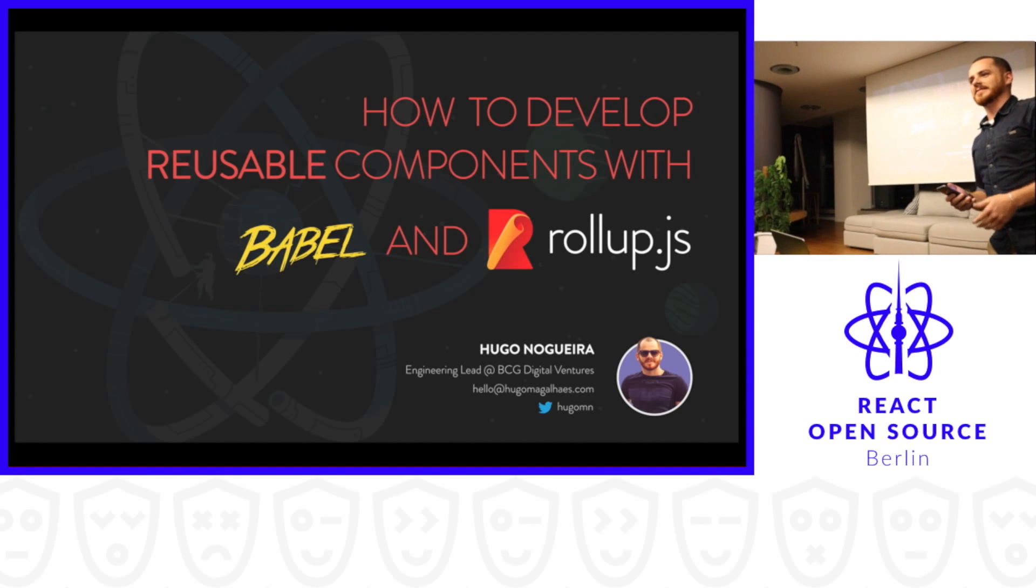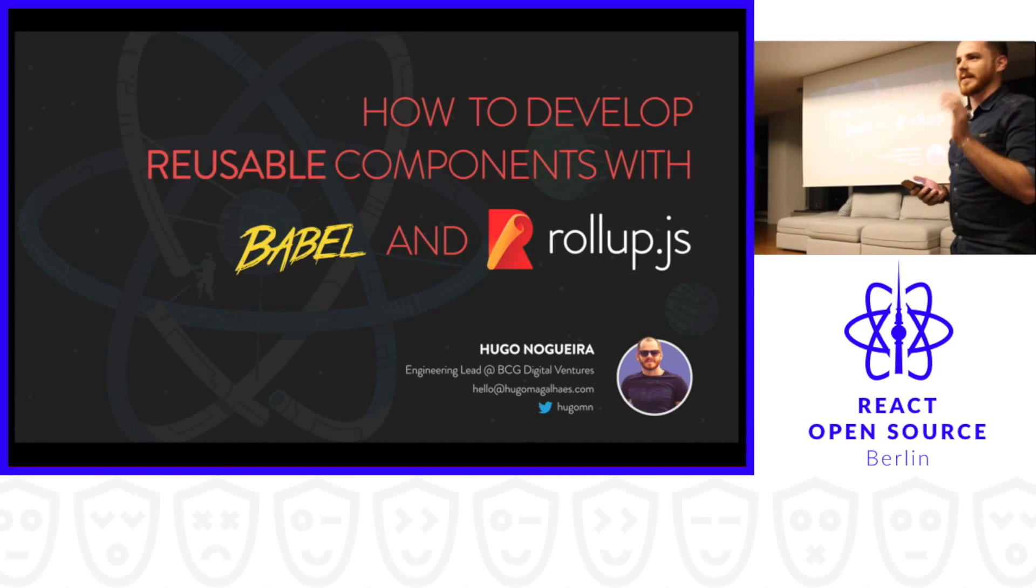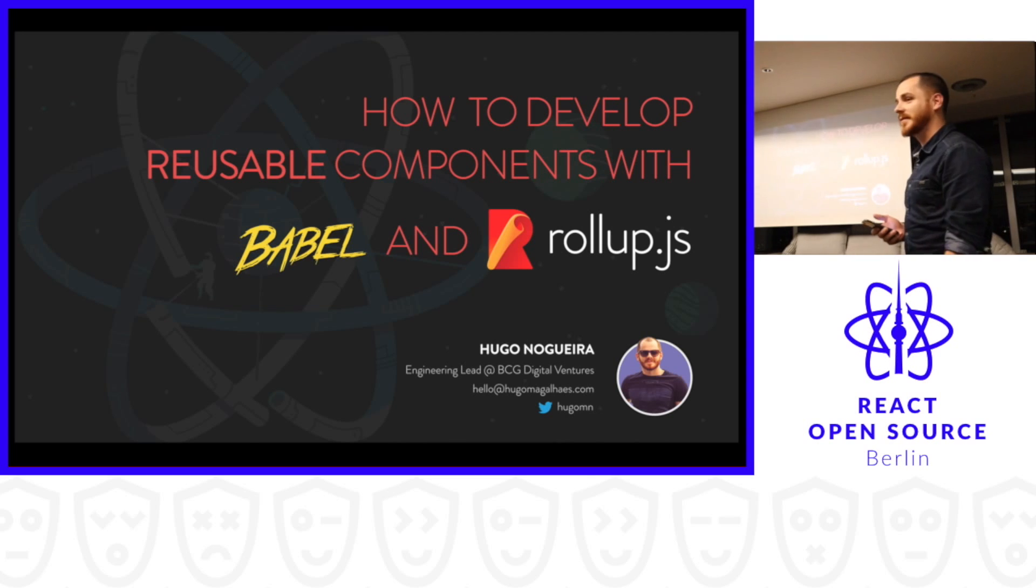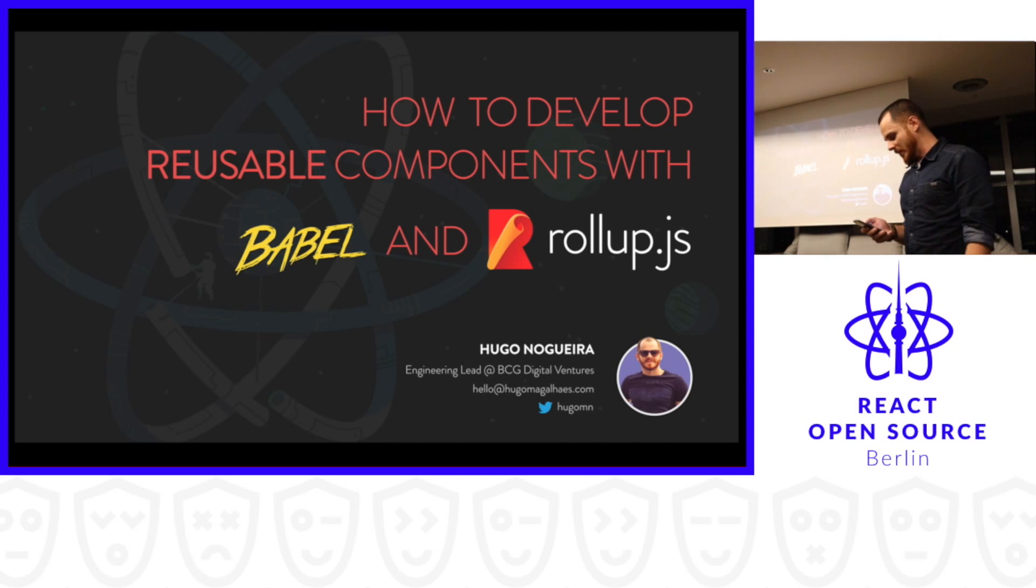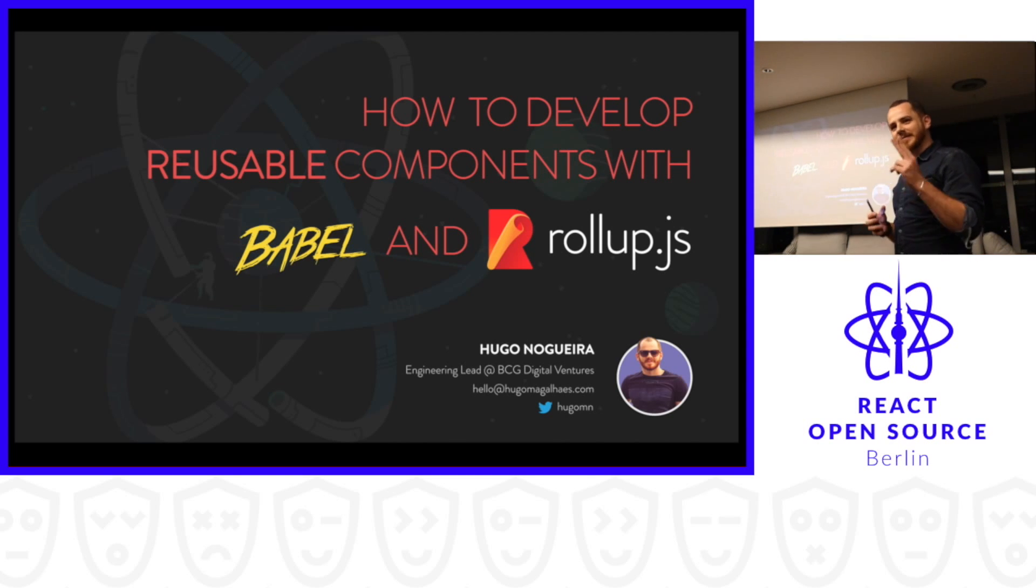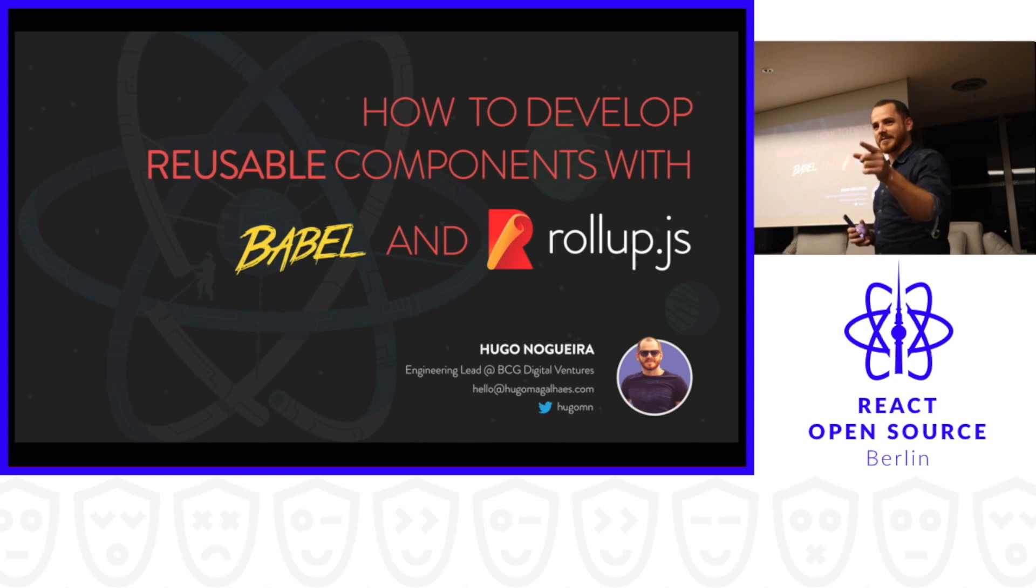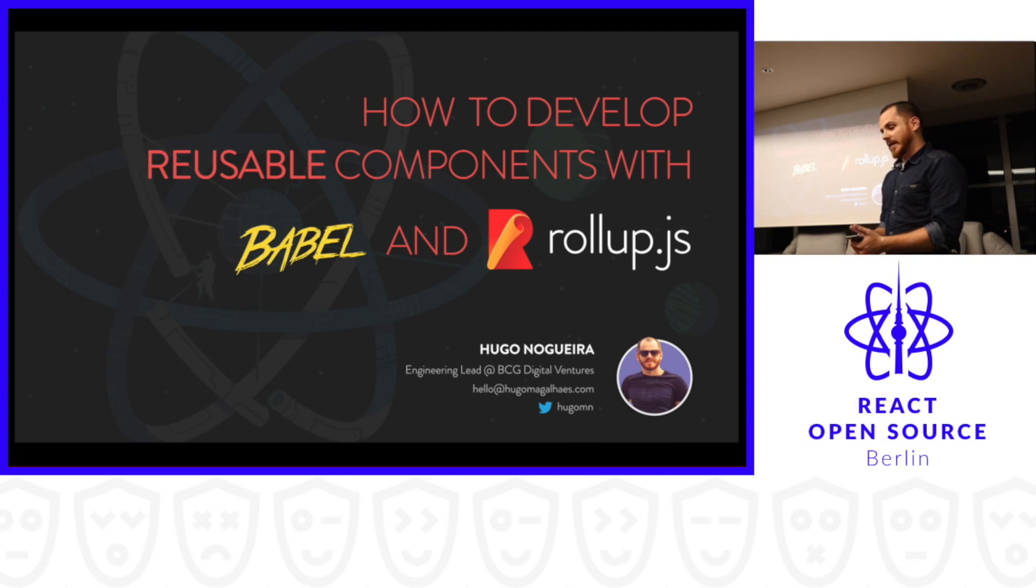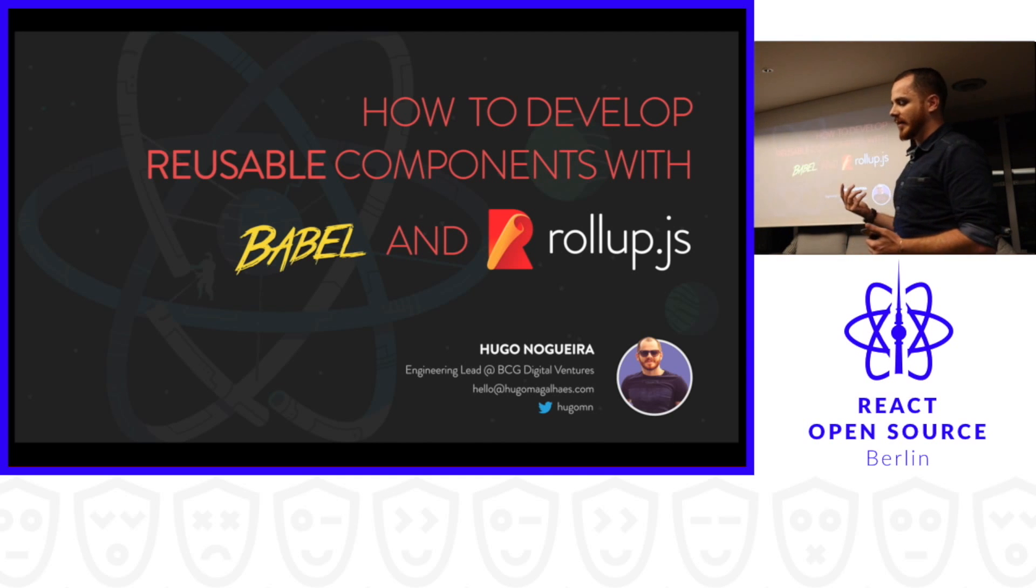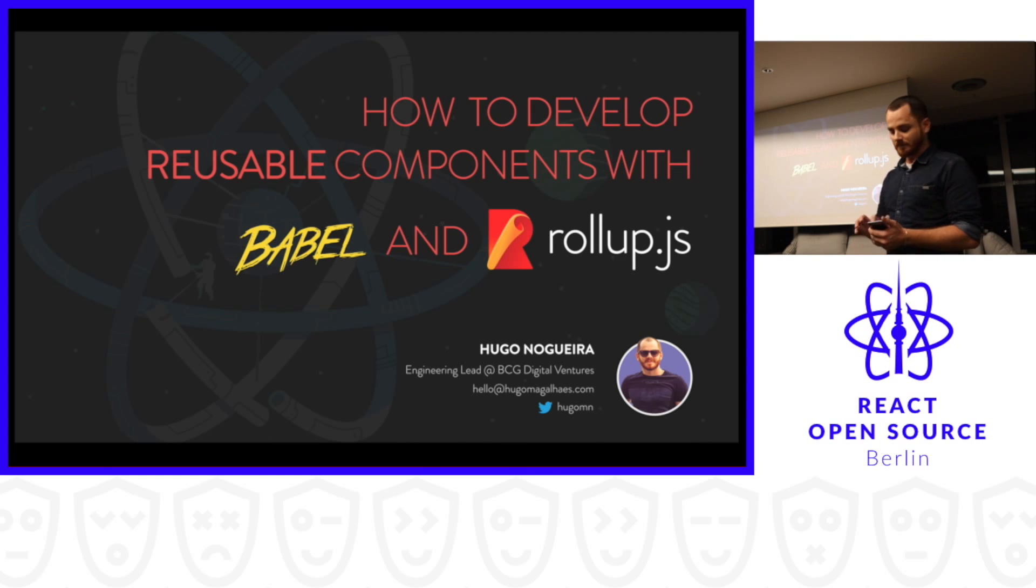Thank you for having me here, it's really a pleasure. I've been to a lot of meetups and this is my first one here in Berlin. First of all, I need to say awesome presentation by Gatsby. The good thing is that it's totally in sync with Rollup, so we can develop components to use in Gatsby. That's super cool. So I will talk today about how we can develop reusable components with Babel and Rollup.js.